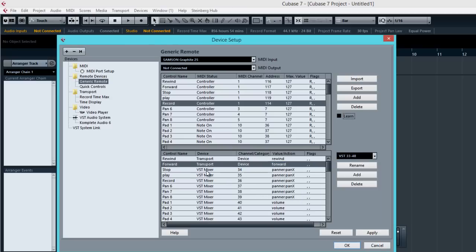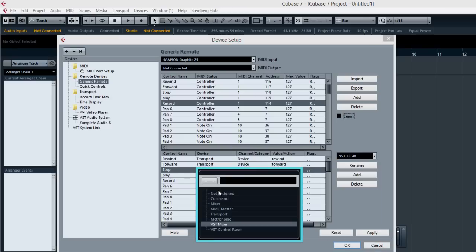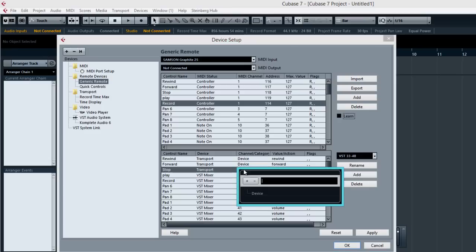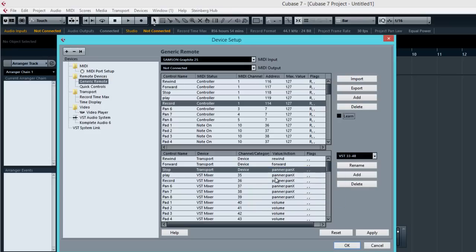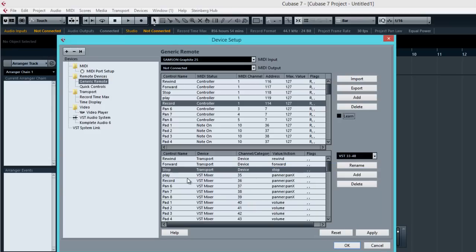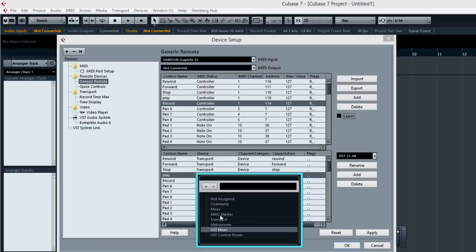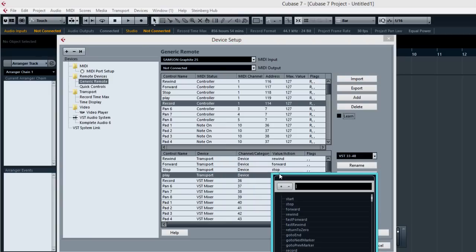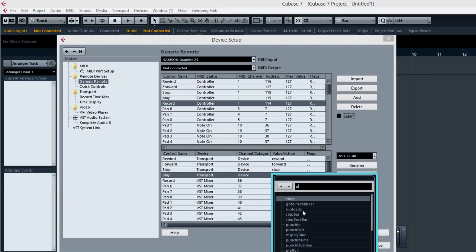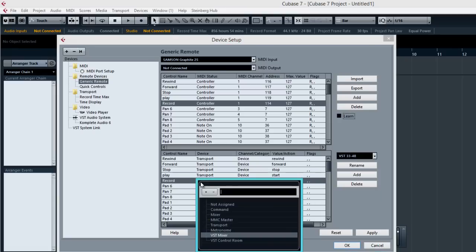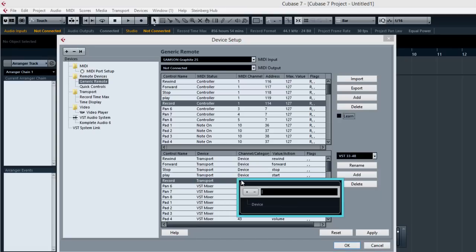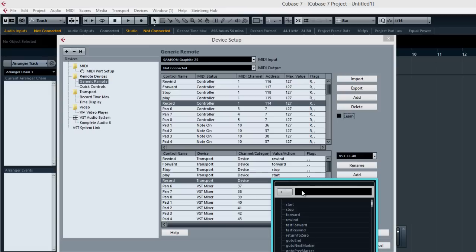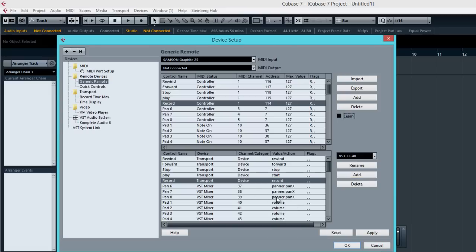I hope not going too fast for you guys. Stop is also under Transport. Device. Let me just do this quickly. Stop. Let's find Stop there. Stop is there. Play. Also under Transport. I'm going to choose Device and Play. Let's see. Find Play. Play is called Start here. Record. Under Transport, Devices and let's find Record. There you go.